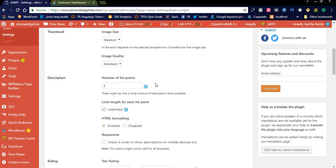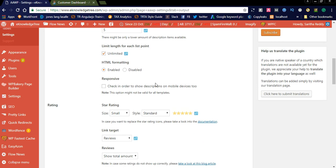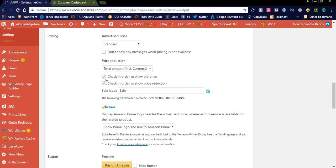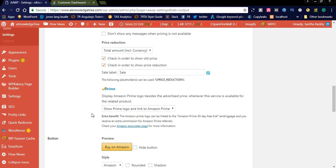You can also see HTML formatting is enabled. If you don't want to enable the HTML format you can simply disable this option. The rating section is set to small size with standard star style. You can also see the link target will be reviews, and show the total amount of reviews. Pricing will be standard. You can check the option to show the old price and also the reduction price — simply check these two boxes and they will be displayed on your front-end products page.